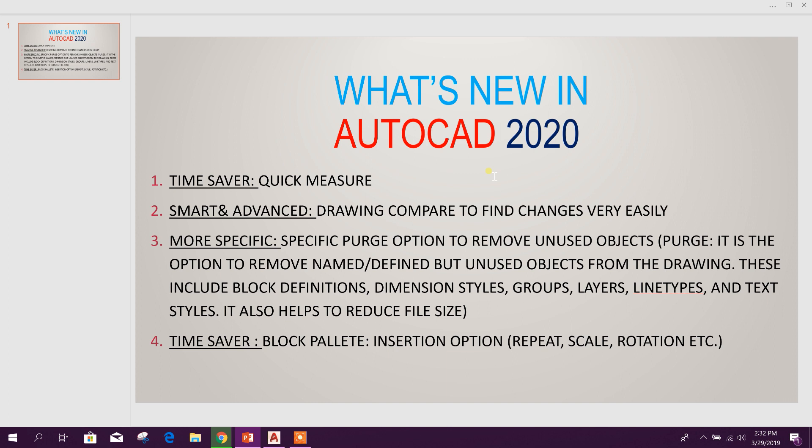Number one is the Quick Measure option. This will save our time.